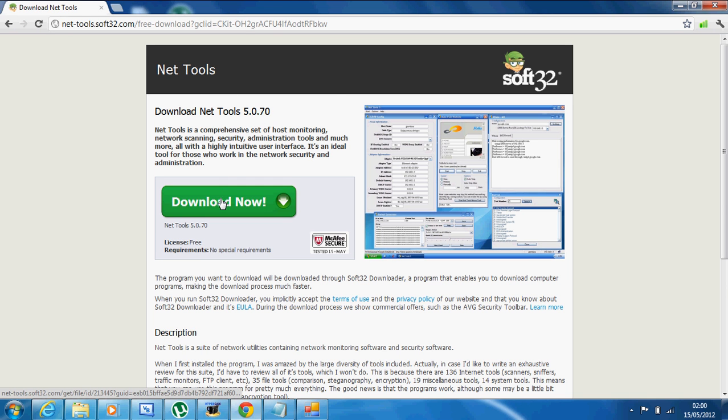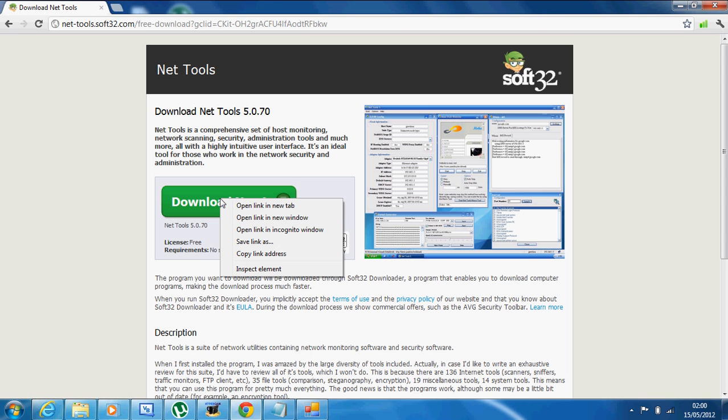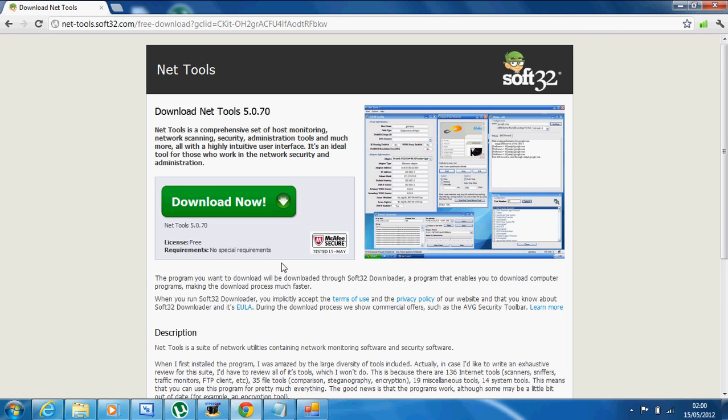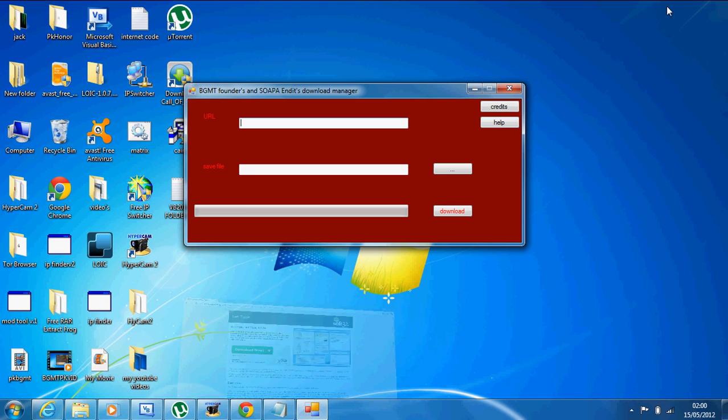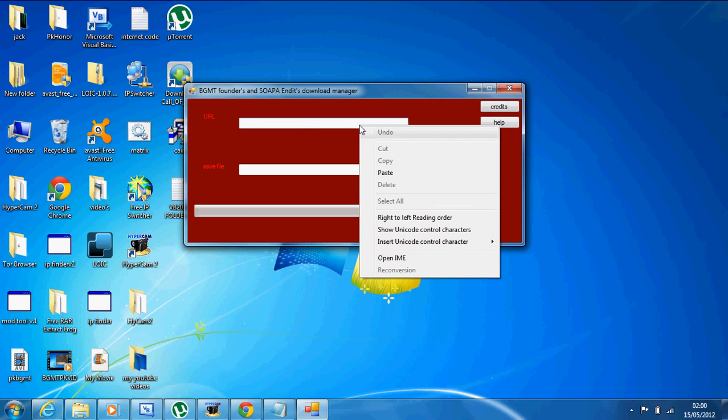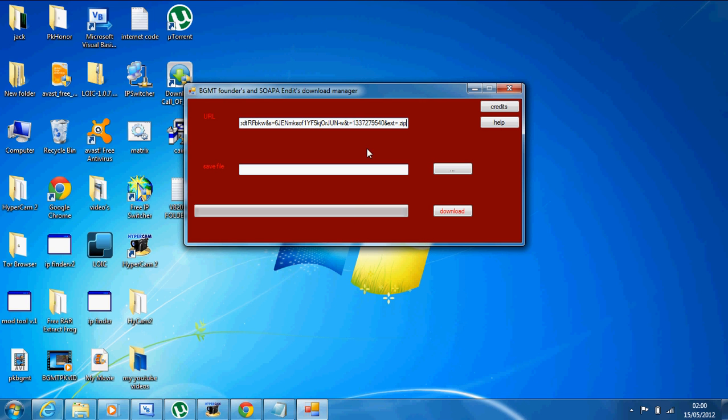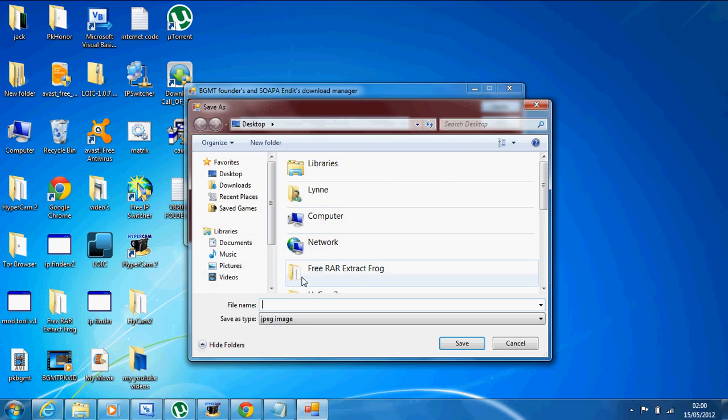You right click on the download link. Copy link address. You go back to the program, paste the address into here.